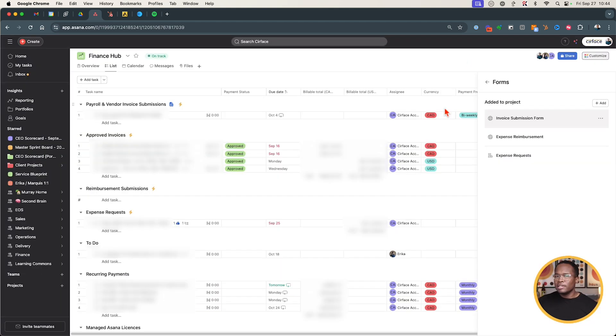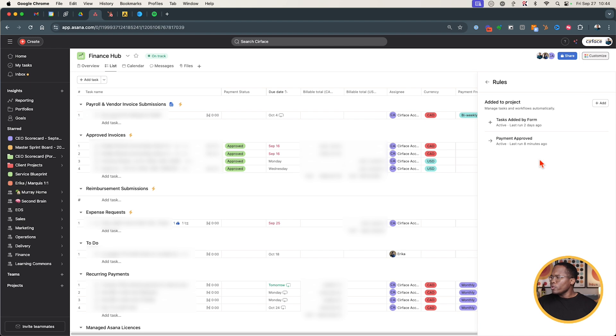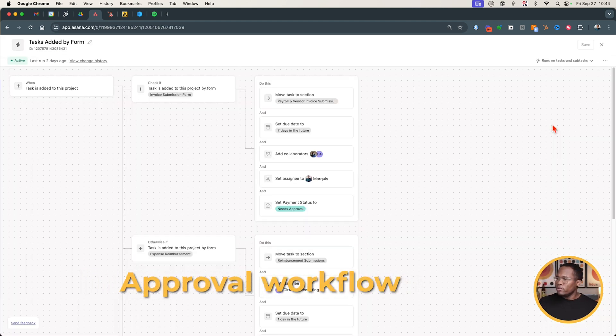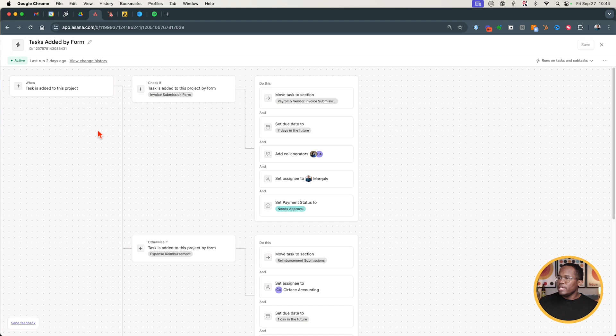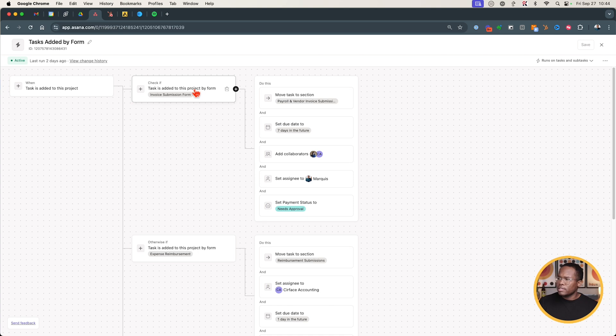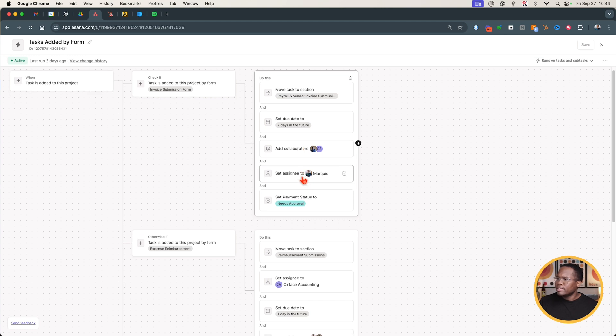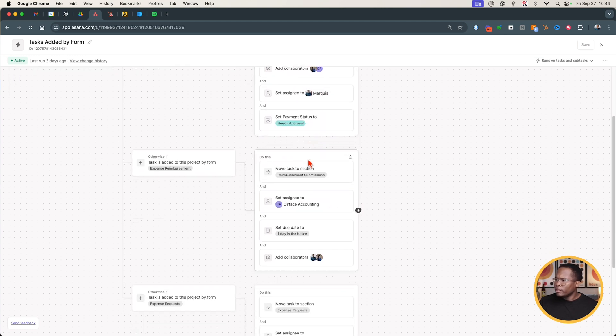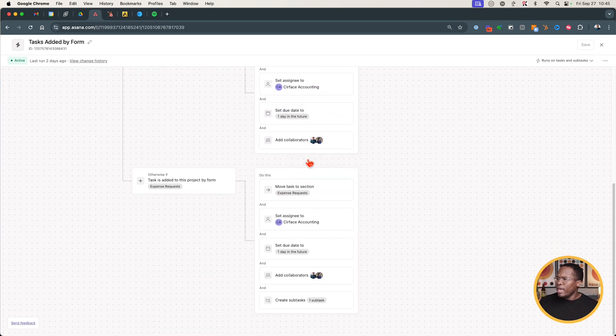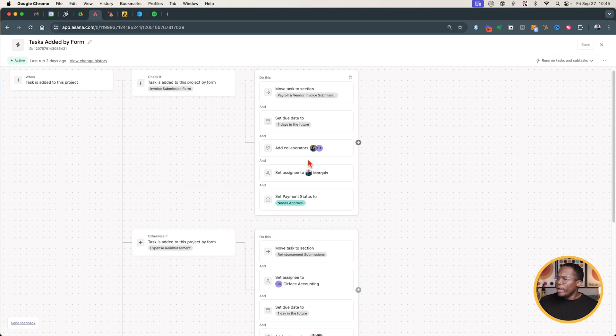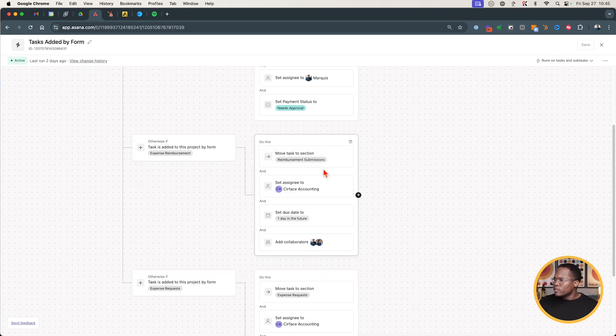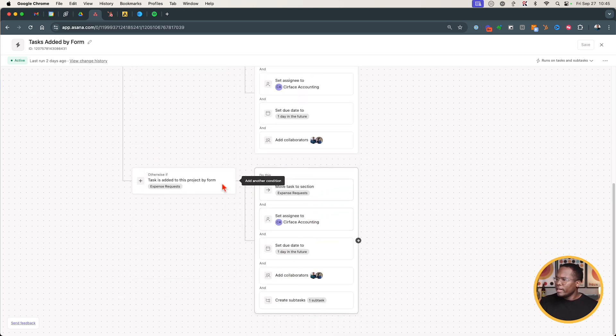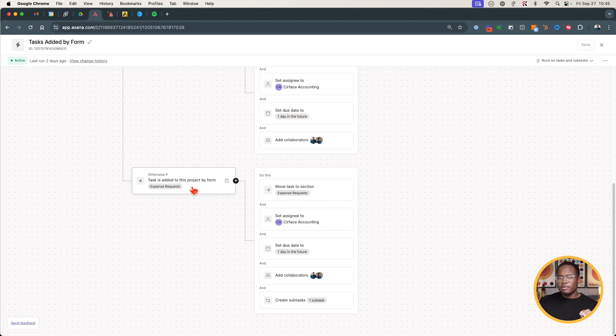Let's go over to what the rule actually looks like now. If we're going to rules we've got two here, tasks added by form and then there's an approval workflow as well. With each of these we have basically task is added to the project, check if it comes in through the invoice submission form, in this case yes. The first thing that happens is it gets added to this section, it's due seven days from now, it adds some collaborators and it assigns it to me to approve it. Then we have our expense reimbursement, it all comes through here, and then we have our expense requests.